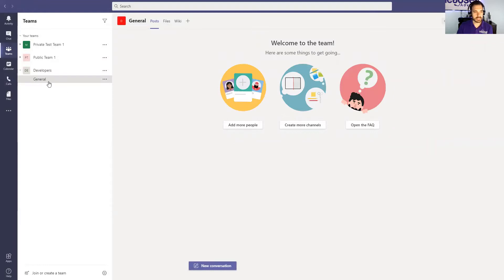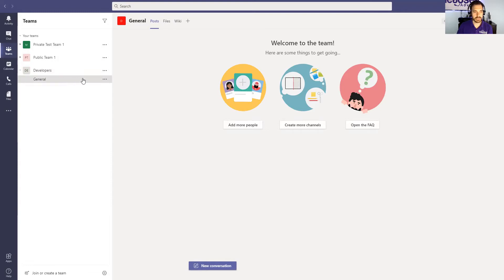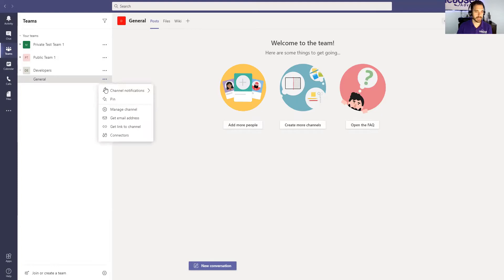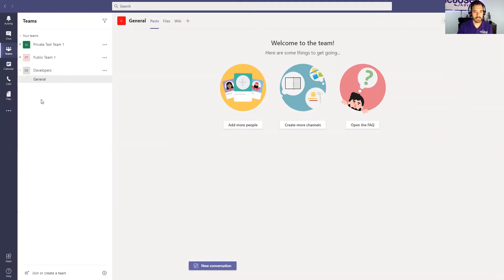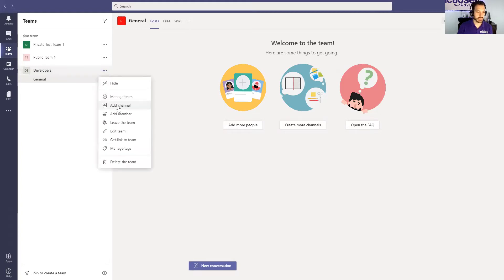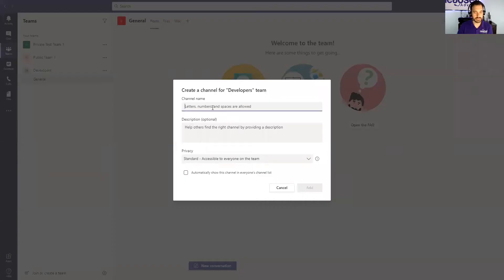Now you see this name general. This is a channel within the developers team. So you might break it down to maybe website versus applications or different ways you want to break out that team. You can do that by adding a channel on the team.